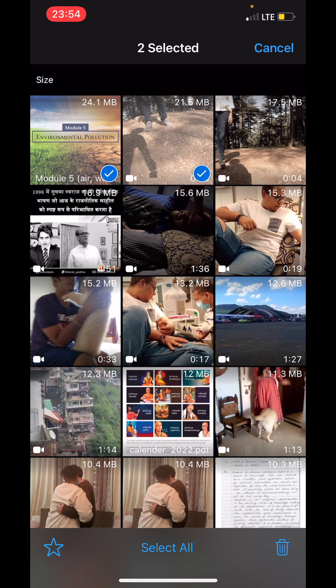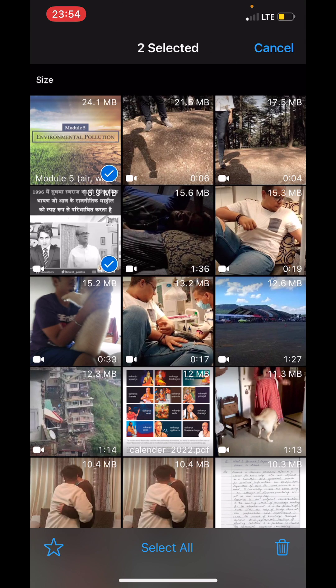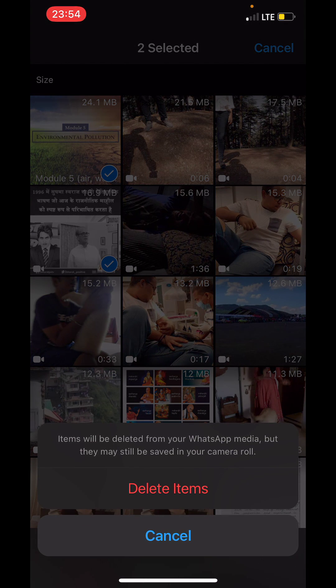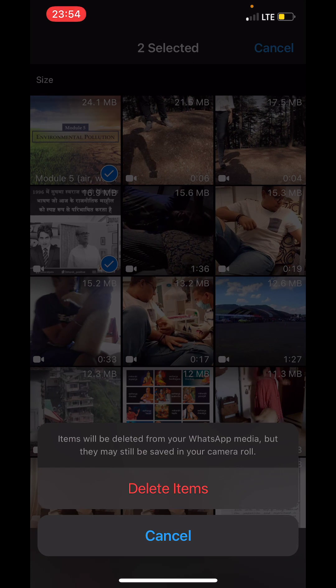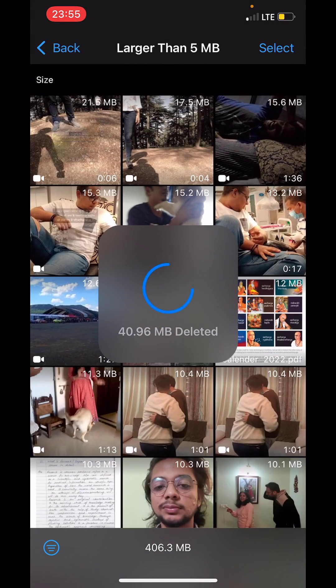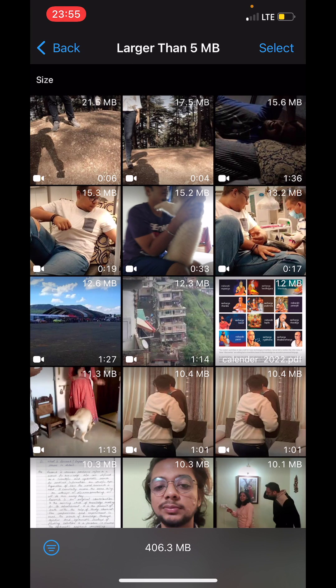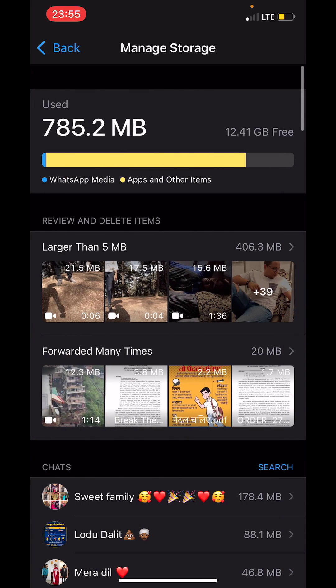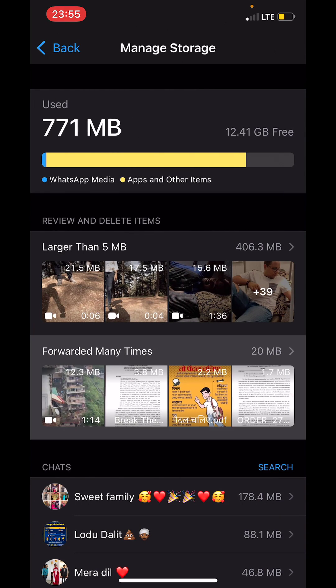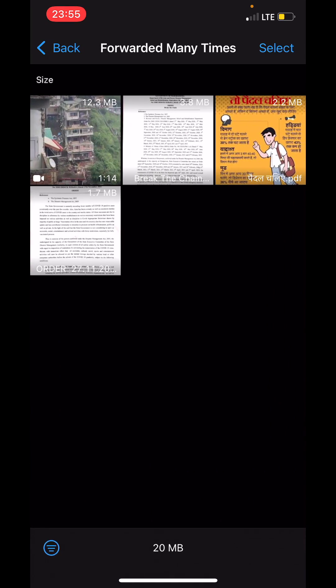For example, if I select these two files, I can delete them from here. And that's how I just freed up 40 MB of space. You can go back and select Forwarded Many Times, and...